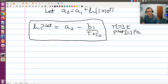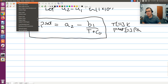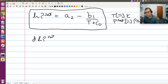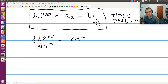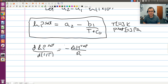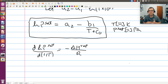Going back to what we're trying to do: the Clausius-Clapeyron equation is d(ln P-sat)/d(1/T) equals negative delta H of vaporization over R. I'm going to evaluate the left-hand side using my Antoine equation. Once I can do that, delta H of vaporization equals the left-hand side evaluated from my Antoine expression.